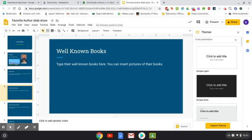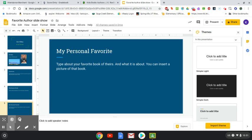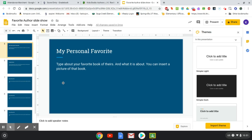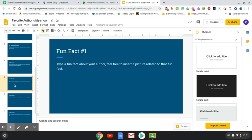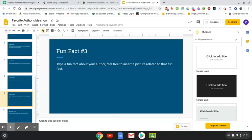On the next slide, you type their well-known books and insert a picture of their books. Then the next slide is your personal favorite book of theirs — you type about your favorite book, what it's about, and insert a picture of it. Then there's an inspiration slide where you type what inspired your author, how they got the idea for their books, or what made them want to become an author. And then there are three fun fact slides where you type a fun fact and insert a related picture on each one.